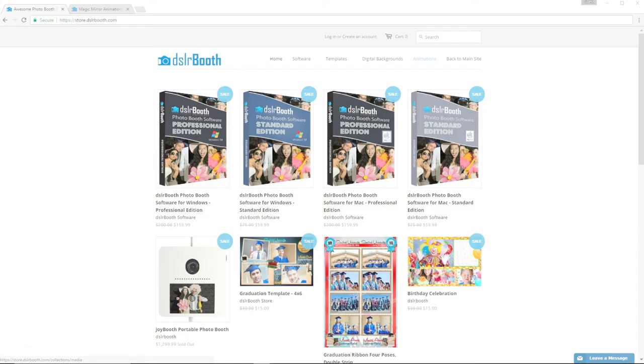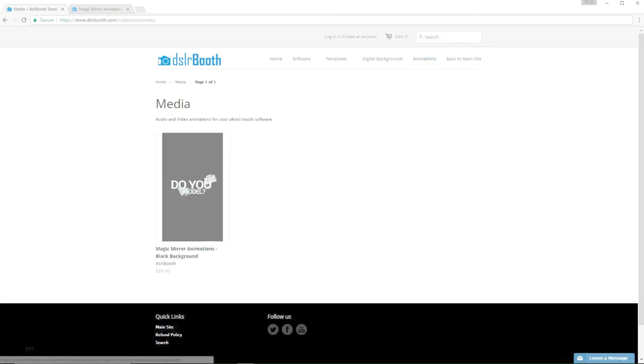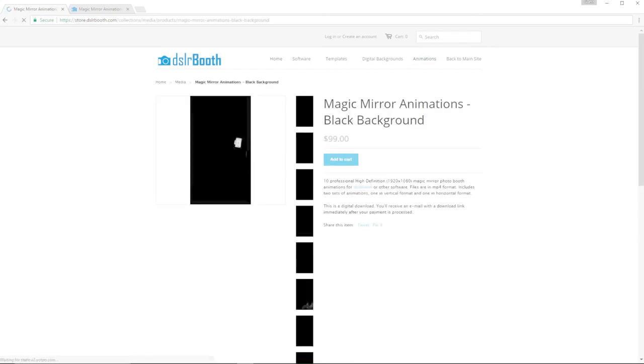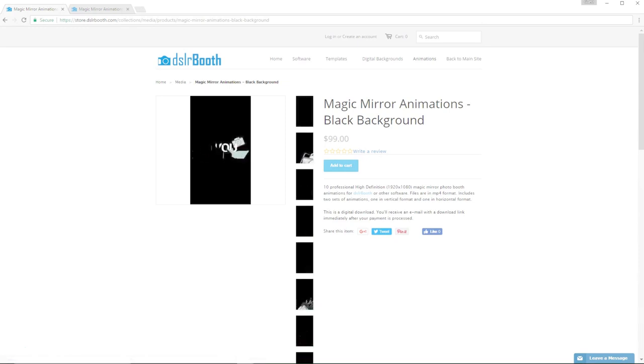Check out our online store at store.dslrbooth.com for additional templates, such as a set of vertical animations with a black background to use with Mirrorbooths.